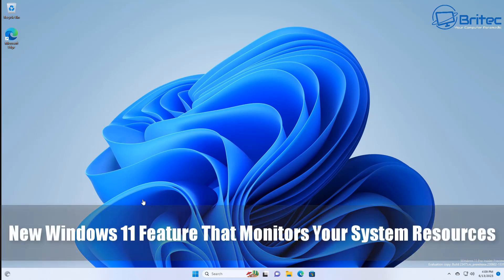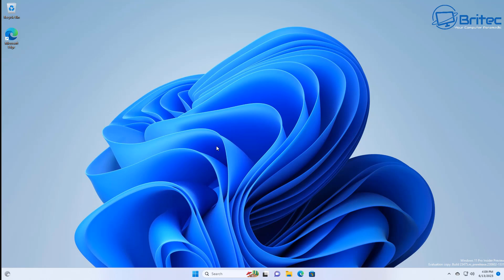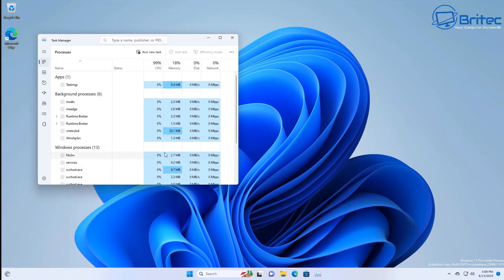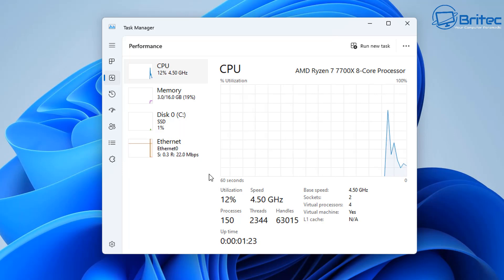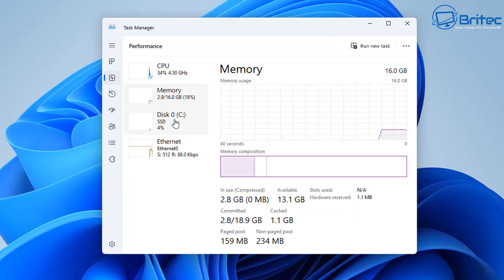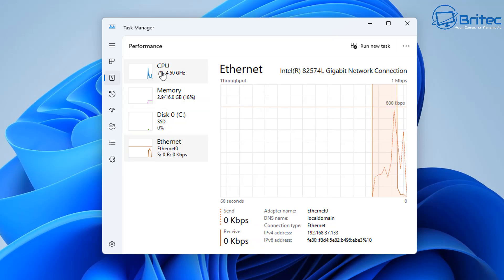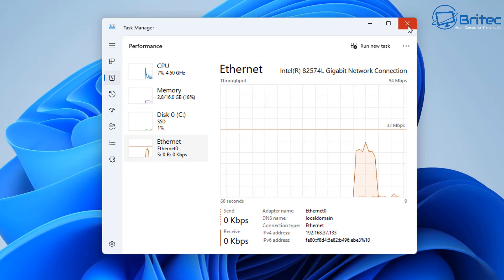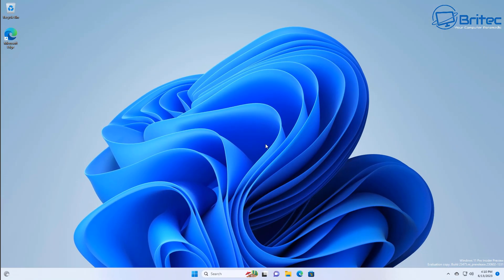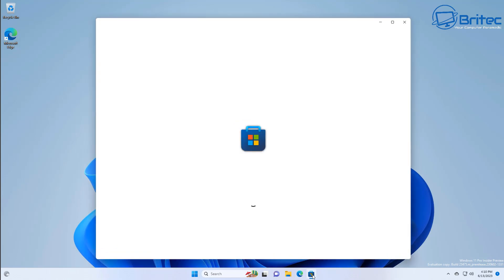Today we'll take a look at a new Windows 11 feature that monitors your system resources. We all know that Task Manager does have some monitoring capabilities, but you can't do anything with it — it's locked inside Task Manager. Inside there you can see your CPU, memory, Ethernet, and GPU, but it's quite limited. What Microsoft are going to be doing is allowing you to add a lot of these widgets to your widget panel on the left-hand side and also to an application — I'll show you how to do it.